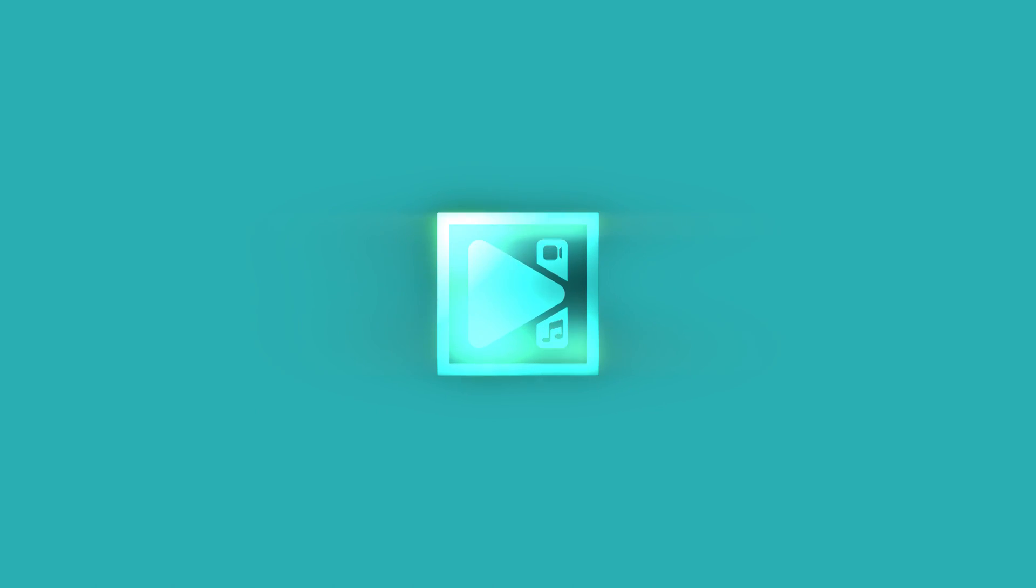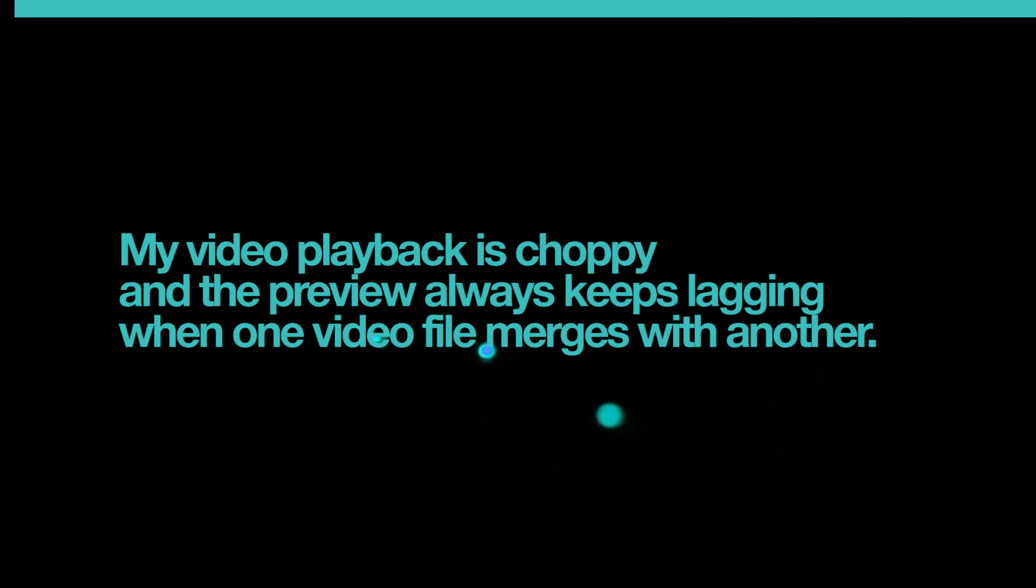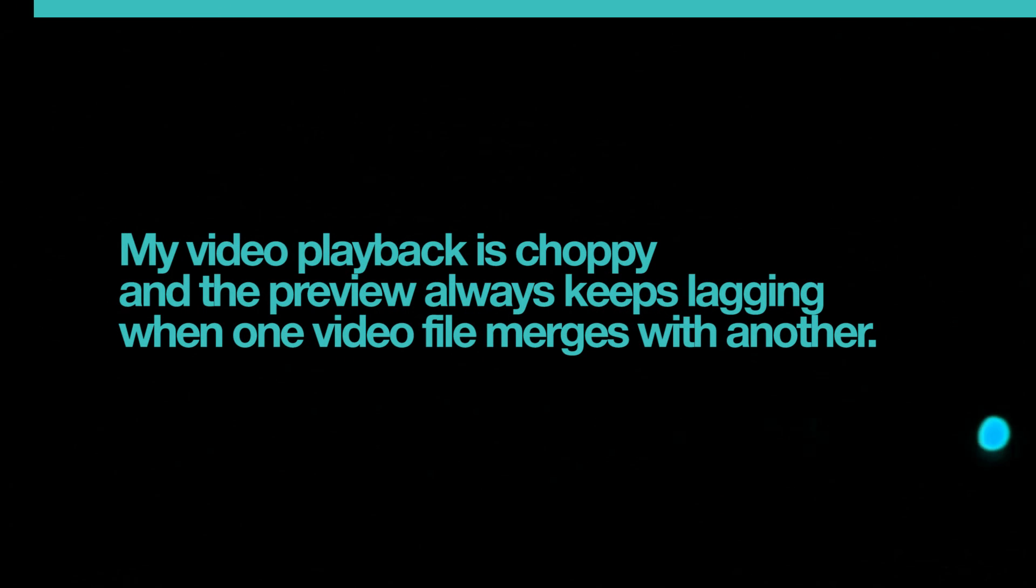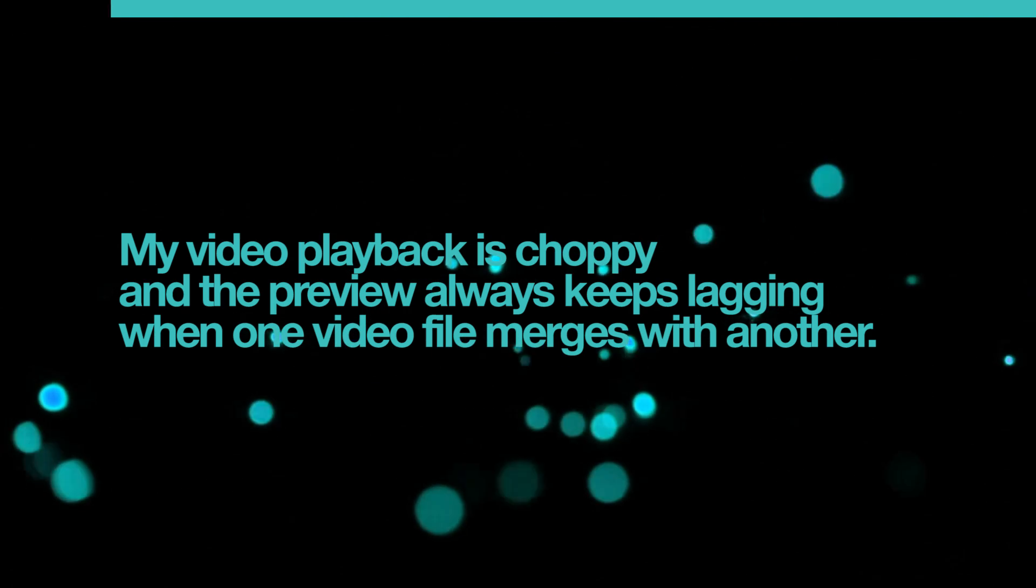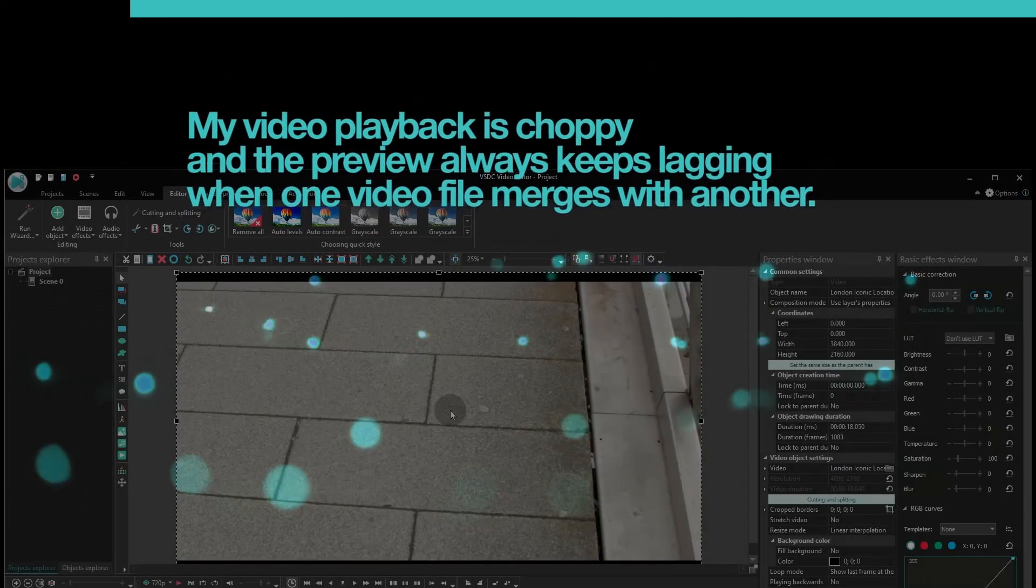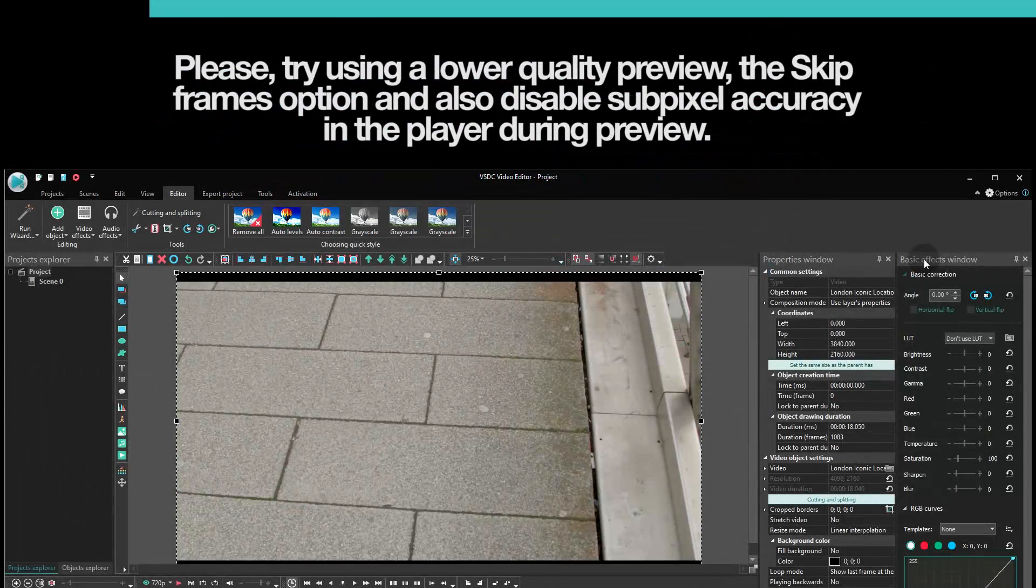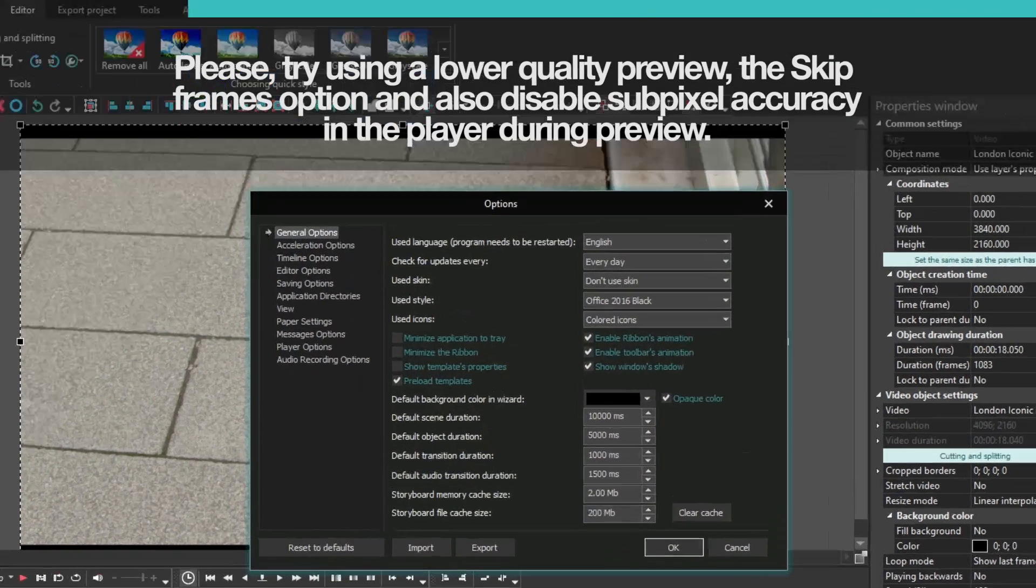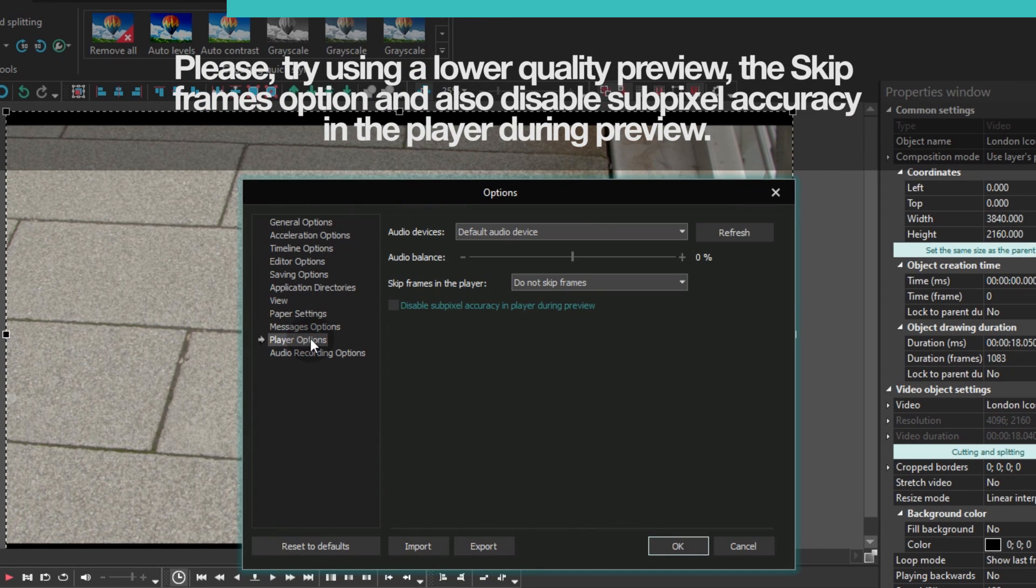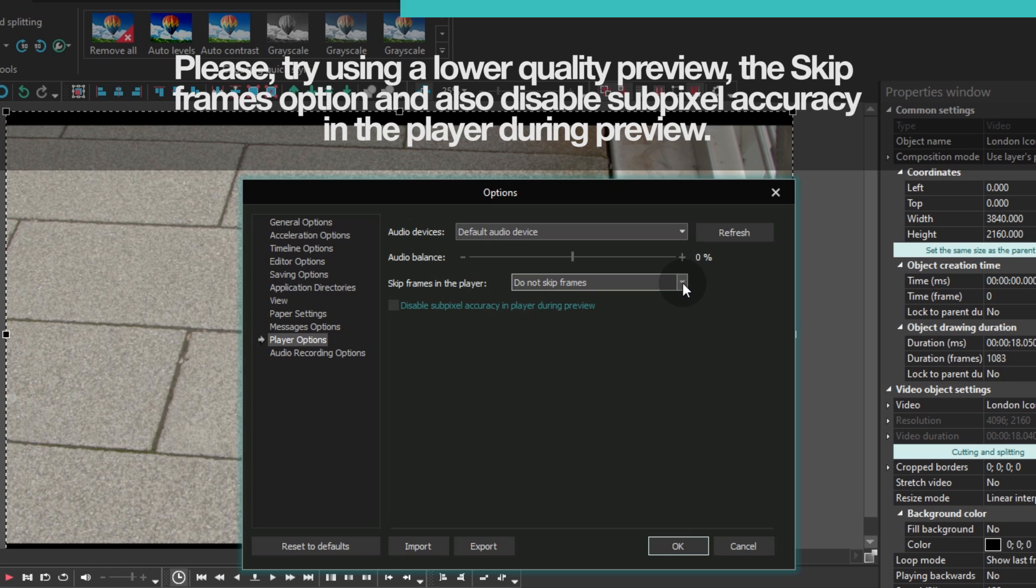Now let's go ahead and see how you can improve the preview quality. If your video playback is choppy, we suggest checking the basic settings. Go to options in the top right corner, click player options and find the skipping frames menu. Don't worry, it will not affect the output quality in any way, but it will reduce your computer load.